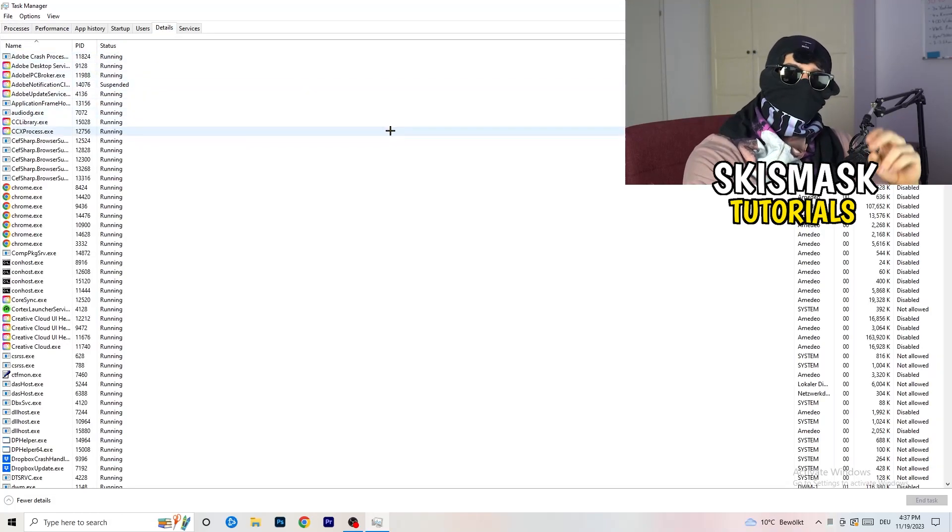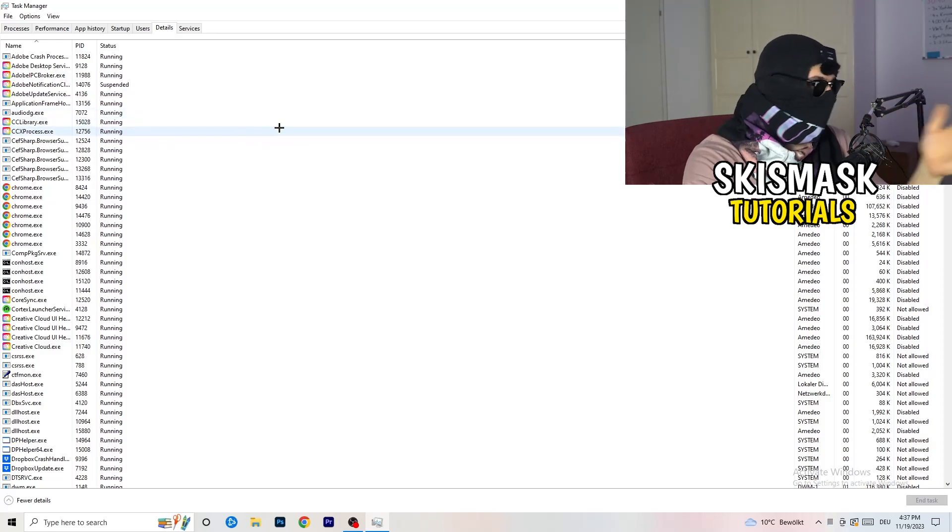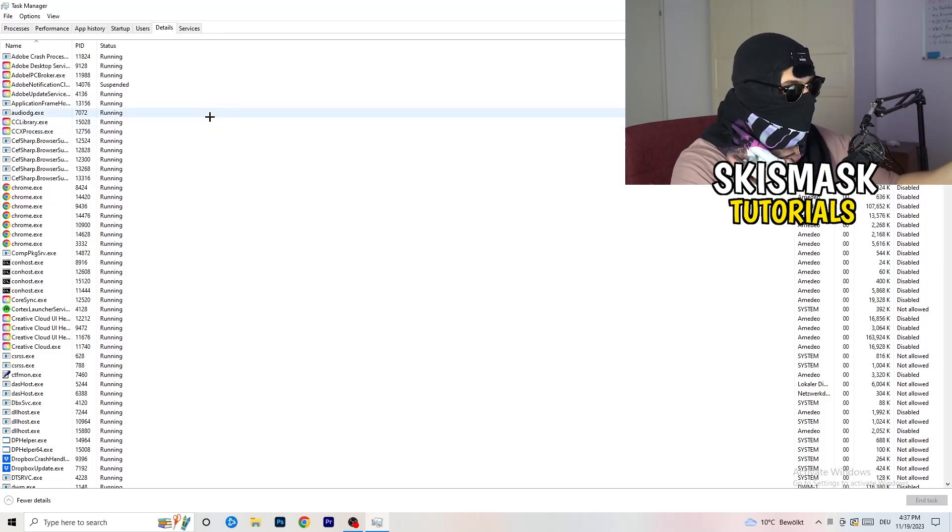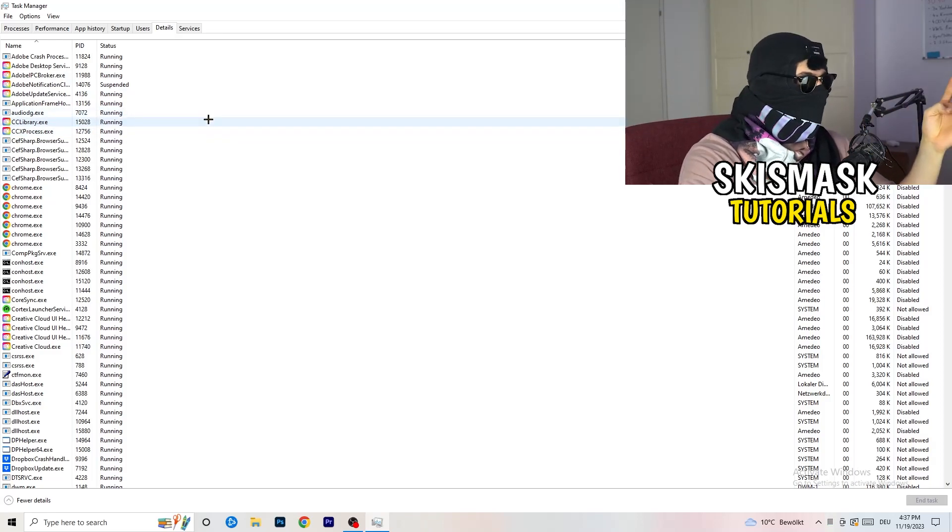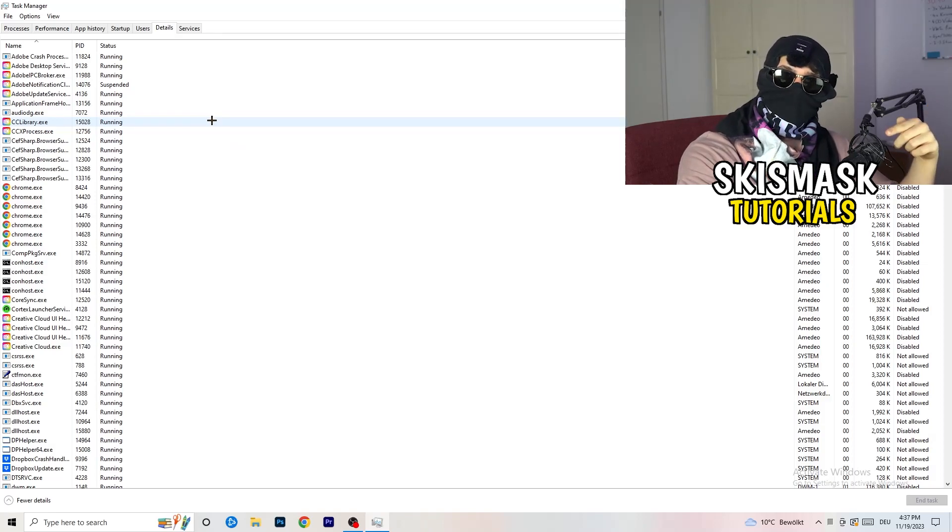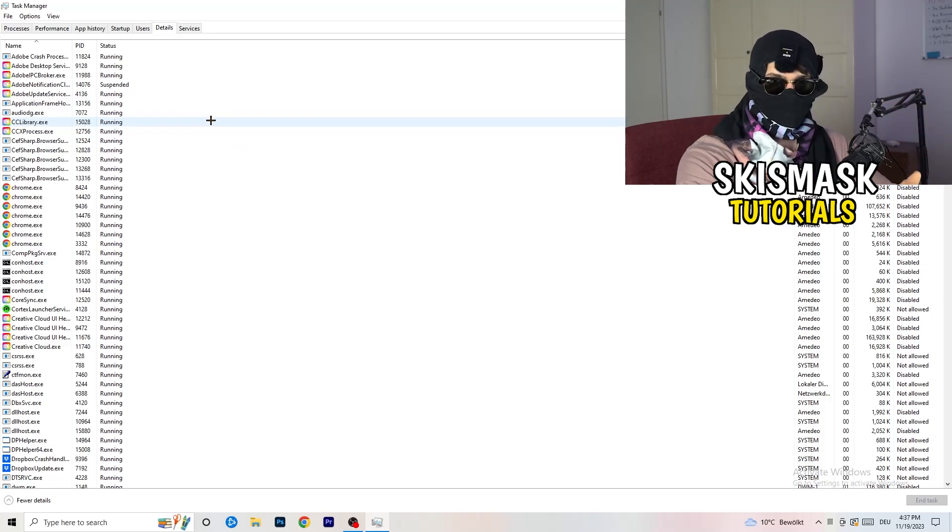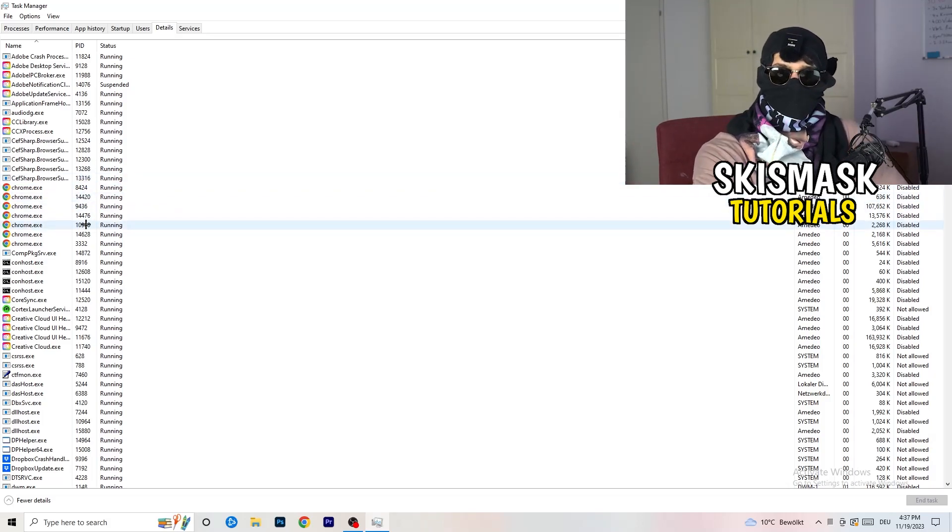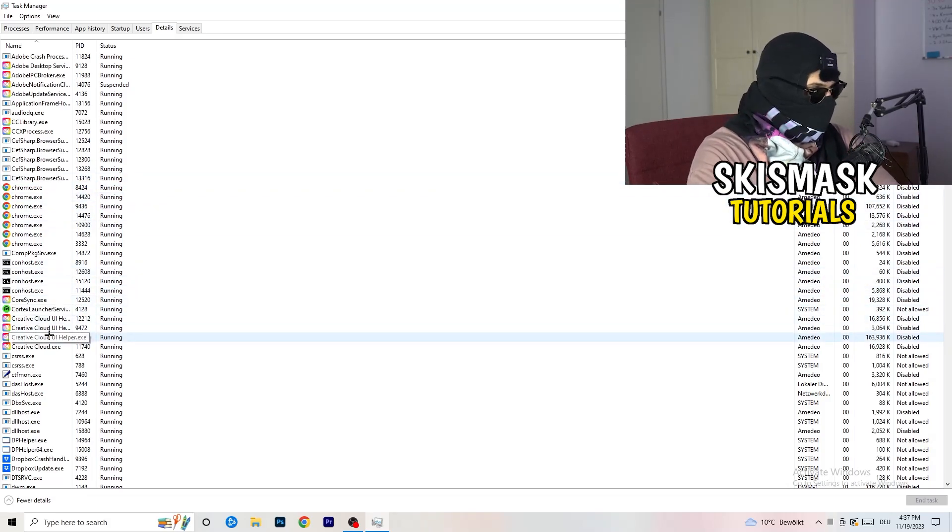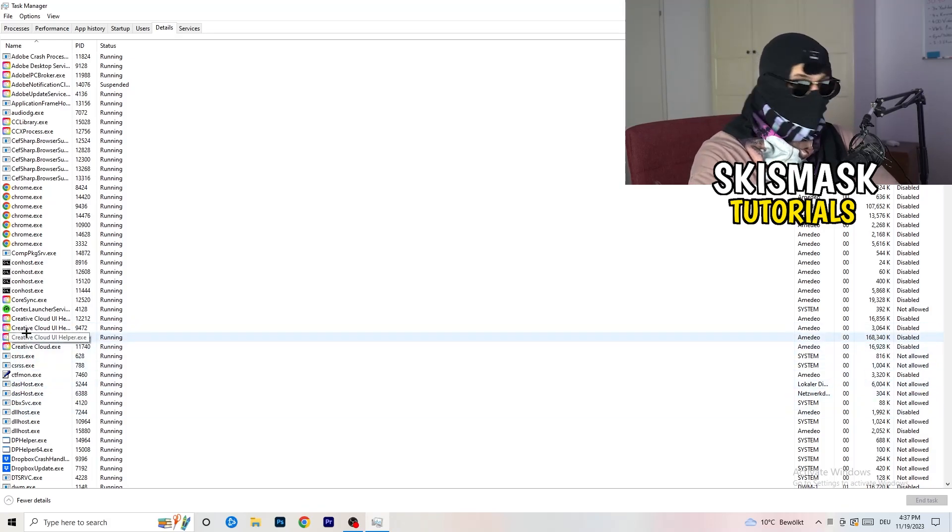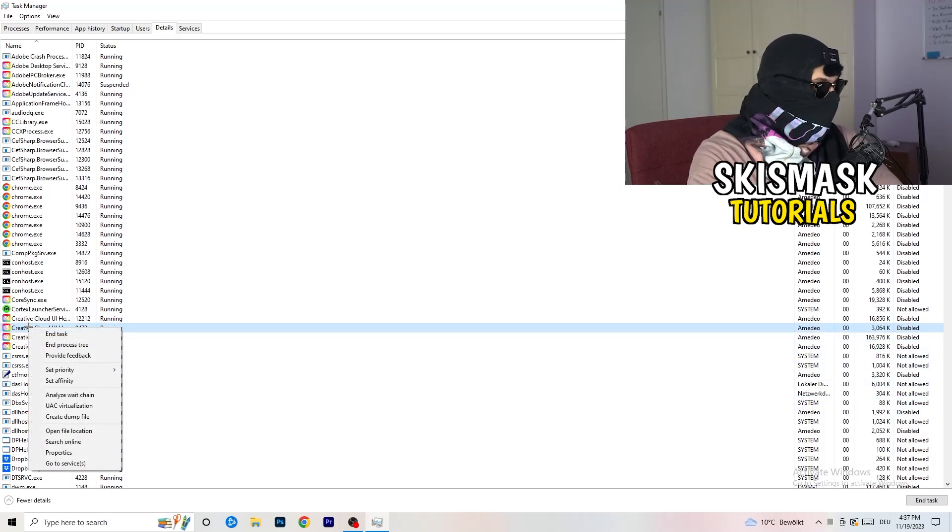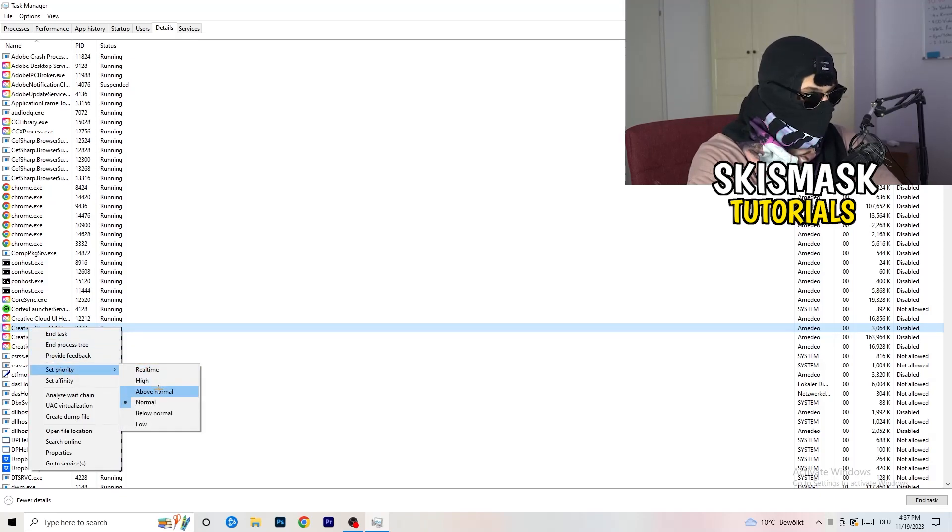And now you need to do two things. I'm not running my launcher right now and also not my game, but if your game is currently running but it's black screening, you're gonna search for your game and do the same thing which I'm gonna do. For example, Creative Cloud, doesn't really matter. Go to your game, go to your launcher, do the same thing. You're gonna right click, you're gonna go to set priority, and now you need to go to above normal or high.